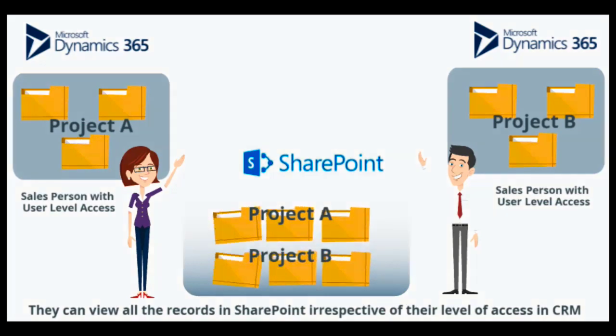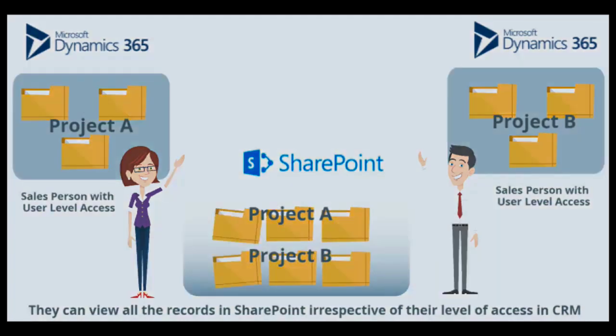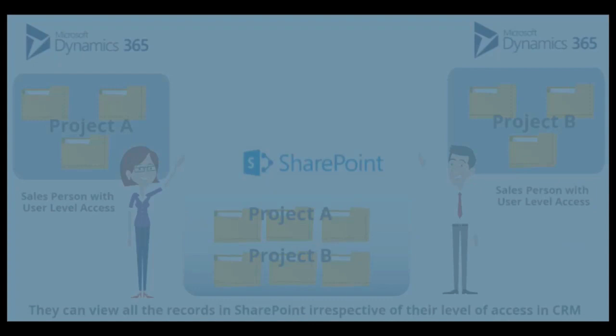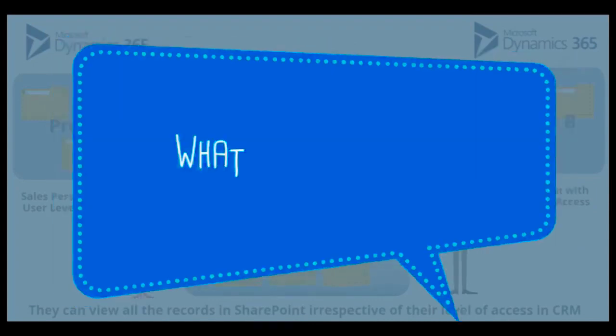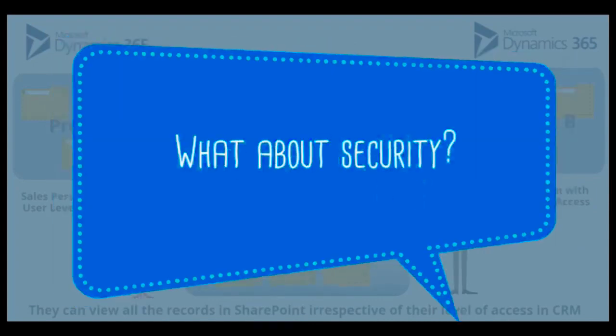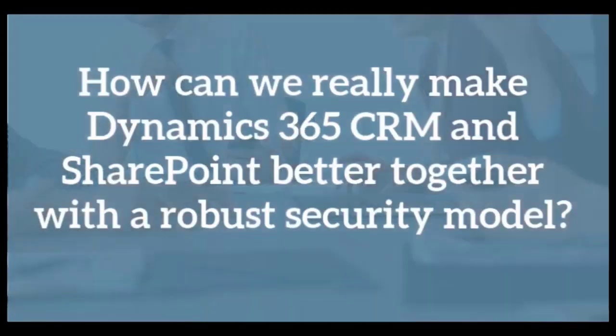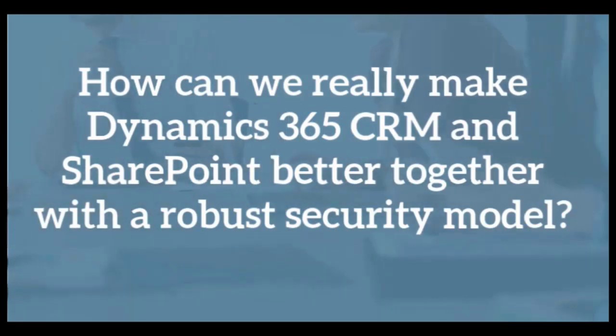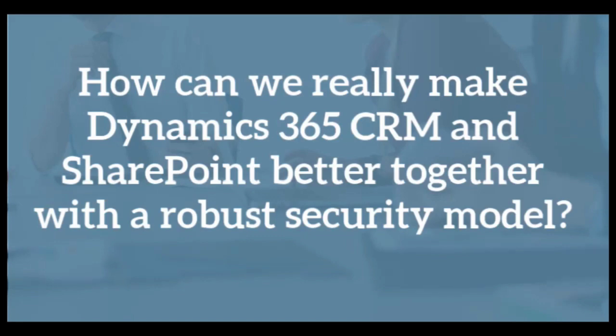Therefore, anyone with limited security-level privileges in CRM can access all the files in SharePoint. So, how can we really make Dynamics 365 CRM and SharePoint better together with a robust security model?